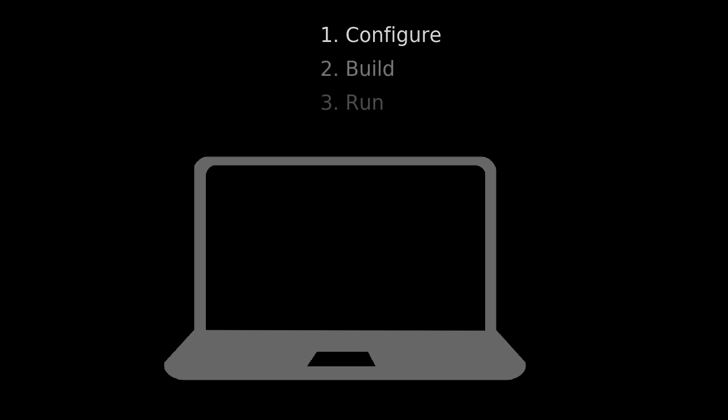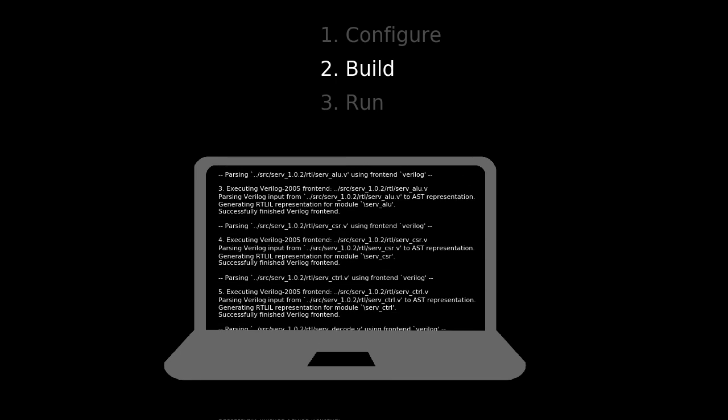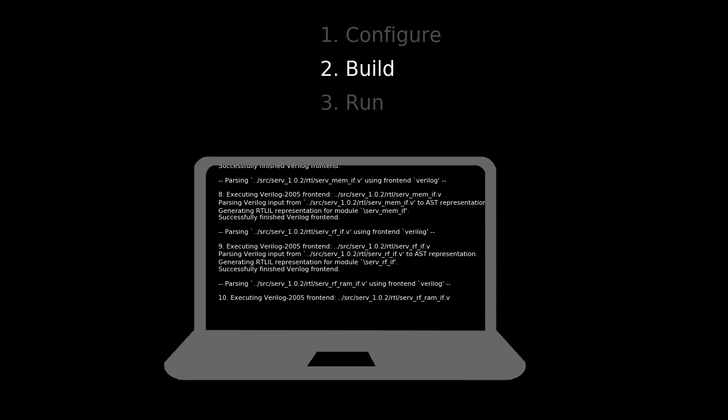The next step is the build step. The build step takes care of building something from the source using the project files created in the prior step. Depending on the backend, different things will be built. In the case of an FPGA toolchain, this is most likely an FPGA image. For a simulator backend, it's a compiled simulation model.